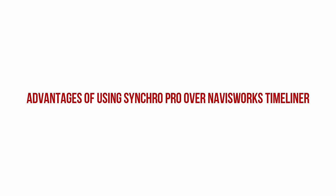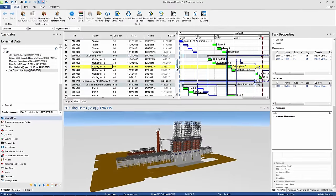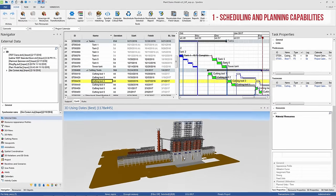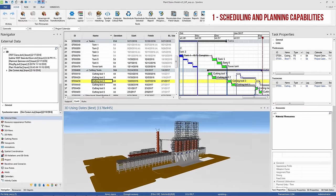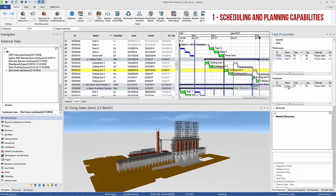This video will discuss some of the main differences between using Synchro Pro versus Navisworks Timeliner for 4D management. First up, Synchro Pro is a fully integrated 4D construction planning platform.